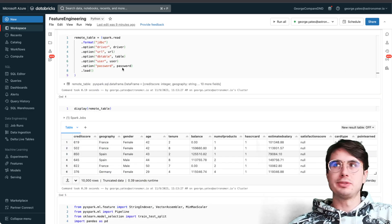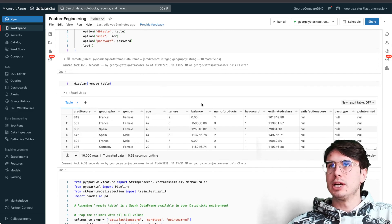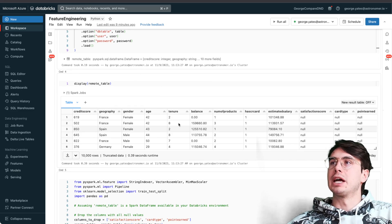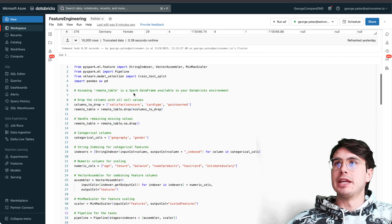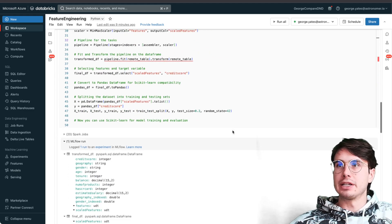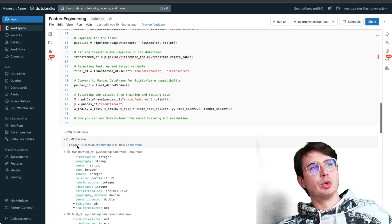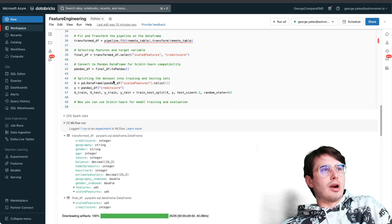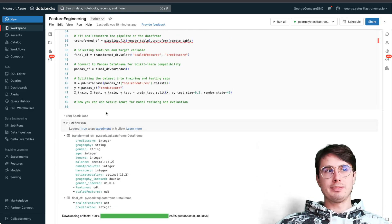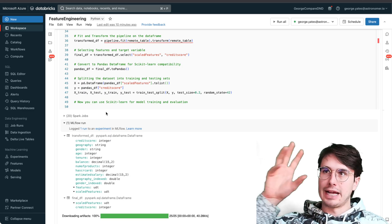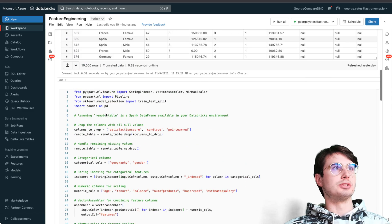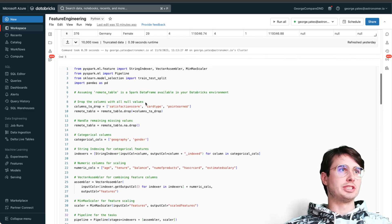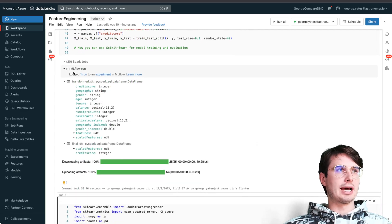If we look at what this looks like actually in action, here you can see we have our remote table being read in. I have a preview message here so you can see that same data I just showed you earlier. Then we have our feature engineering dataset, and you'll see this actually will use ML Flow automatically for our ML jobs.